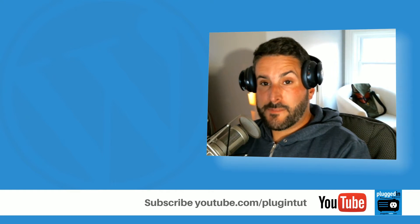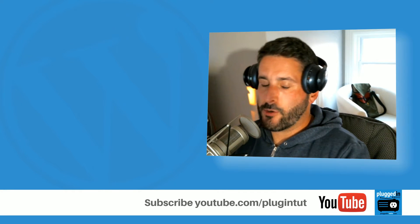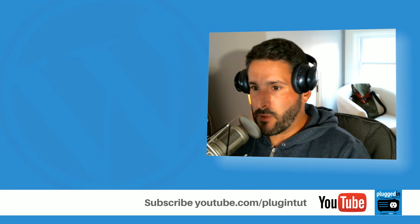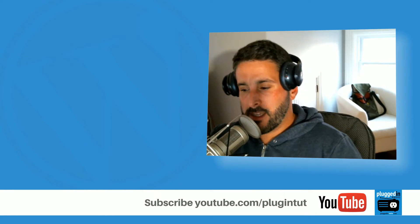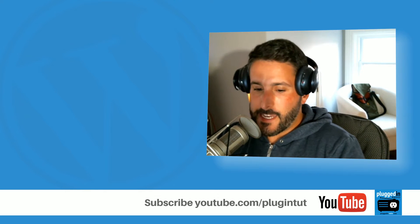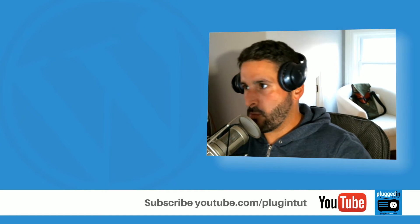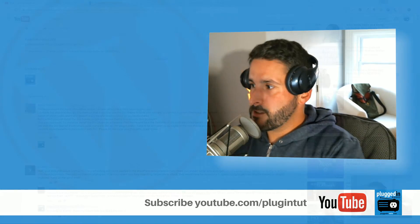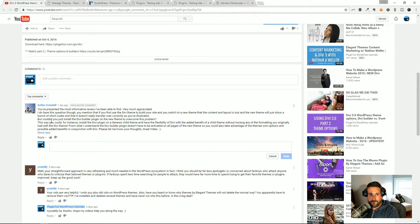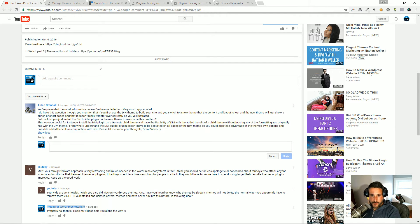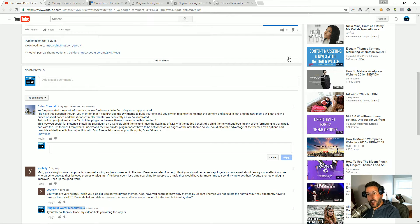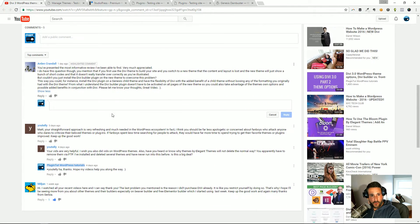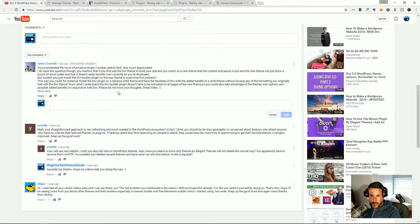Hey everybody, welcome back to Plugin Tut. As always, your host Matt Home for handcrafted WordPress plugin tutorials. I am catering to the audience today, giving you what you want. A YouTube question comes in from Arden Crandall on my Divi overview video, the one that I remastered. Thanks for everybody who has shown your kind support this time around—not one dislike on that video, but maybe there will be one after today just because I've mentioned it.